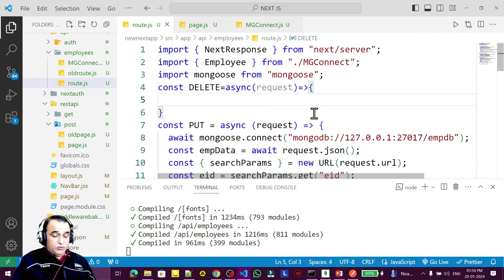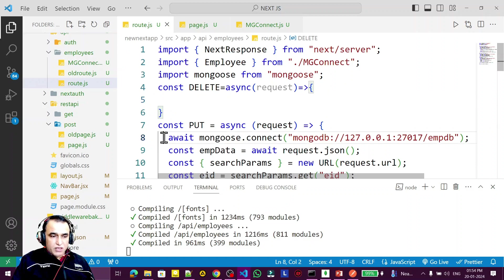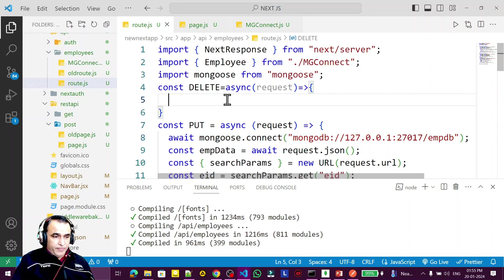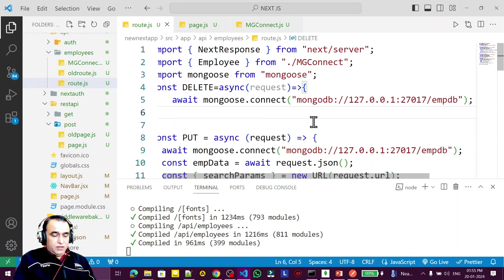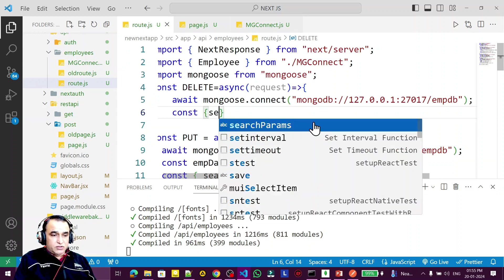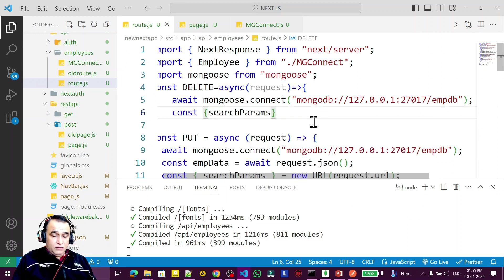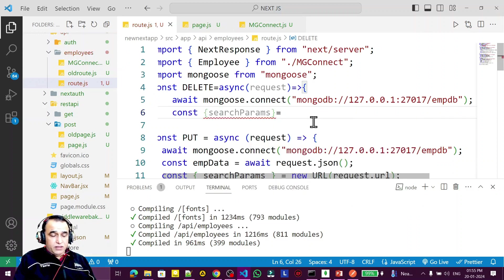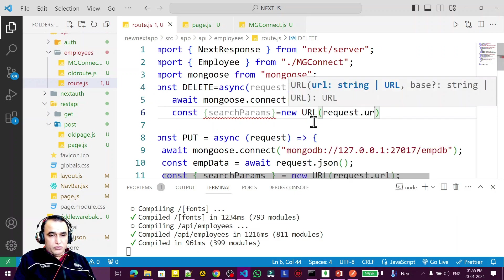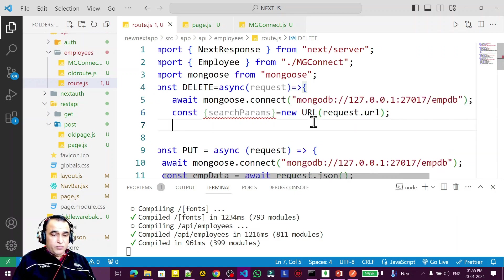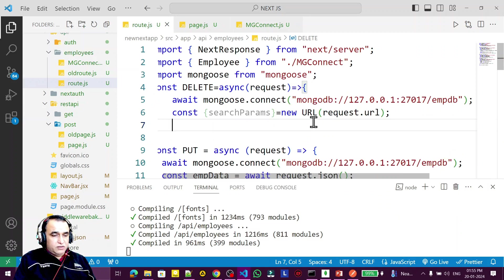Now I need to make a connection, so I'll copy the PUT connection. Then I take const searchParams and set it to new URL with request.url. With this we're going to read the information.